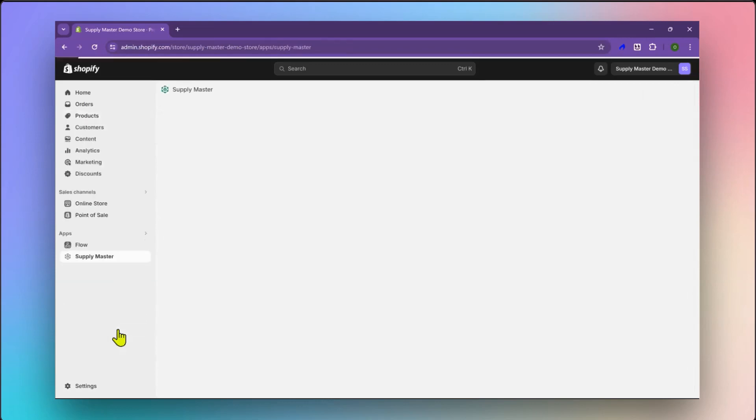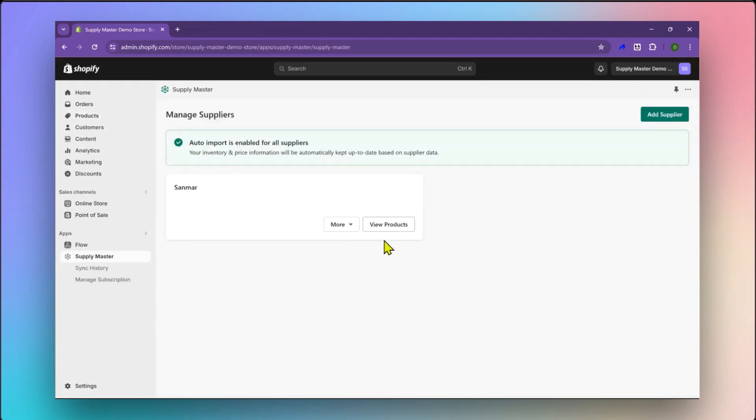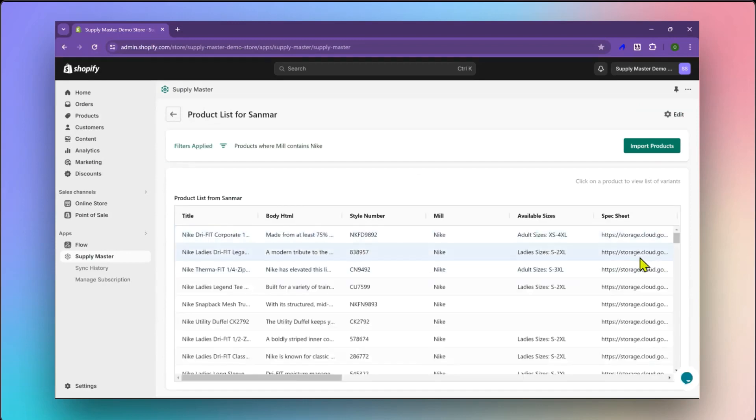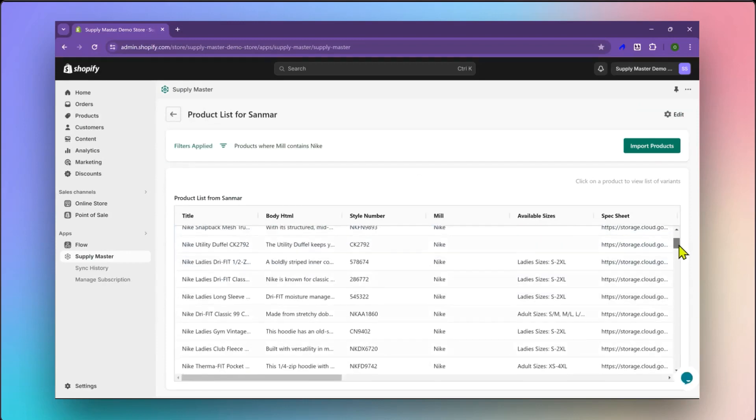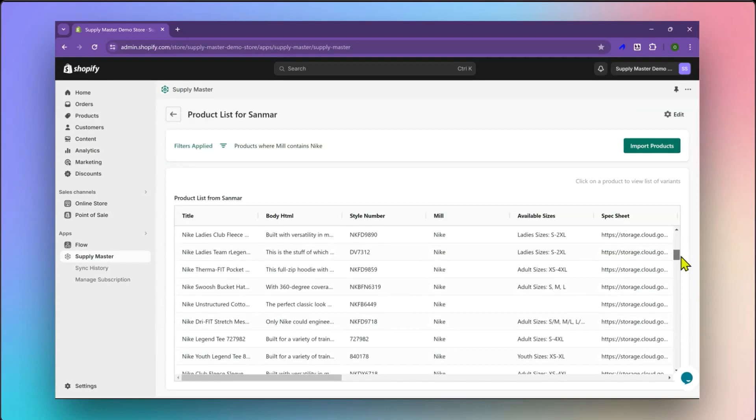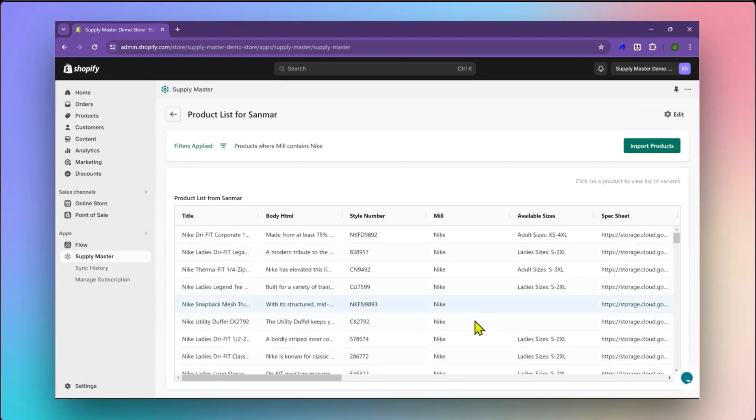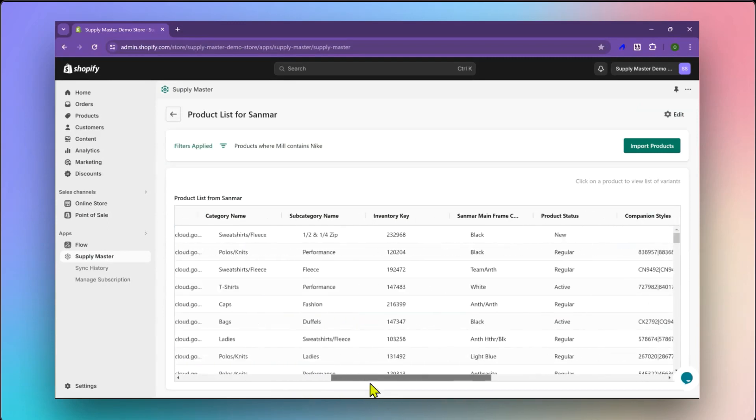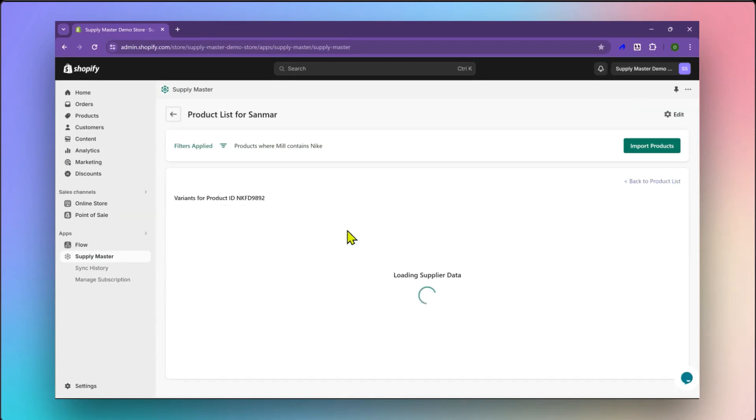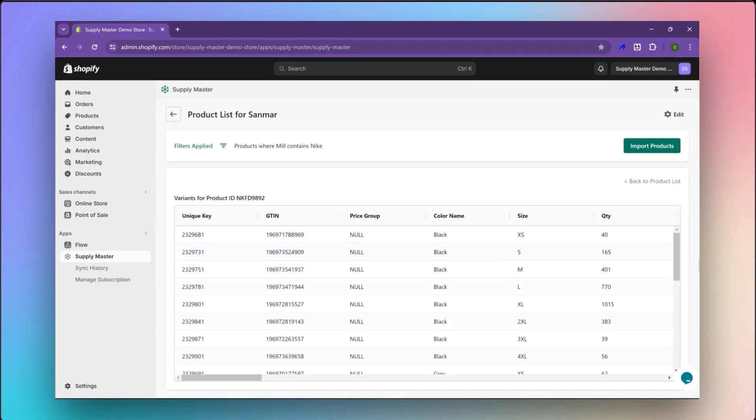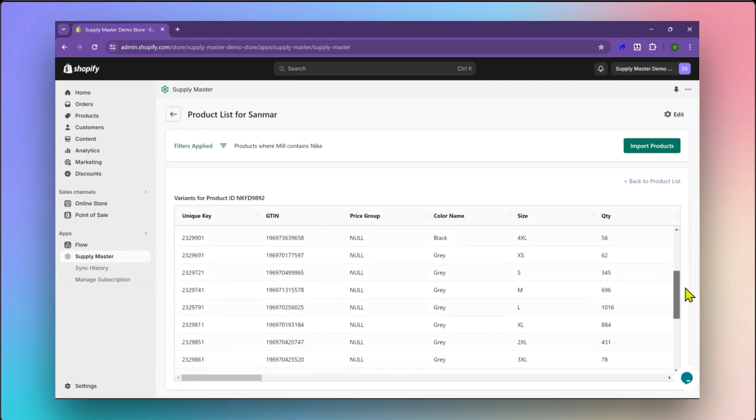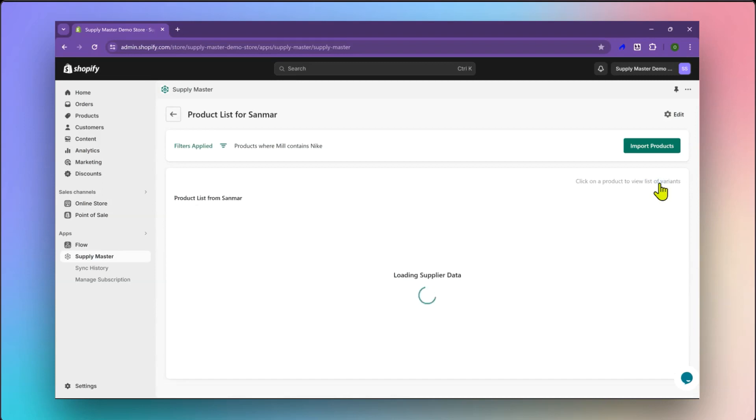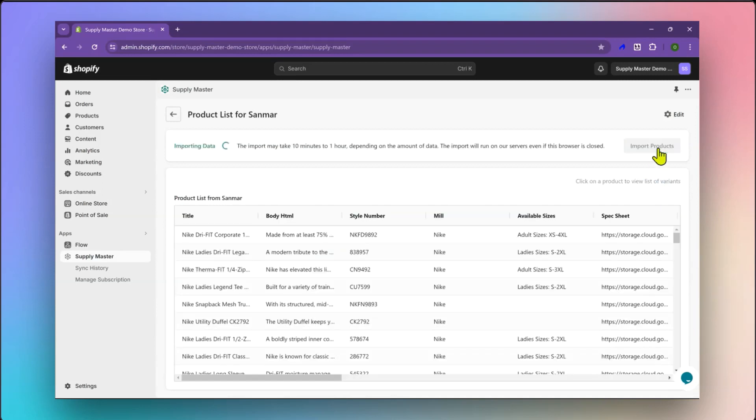Head back to the Supply Master app and click on View Products. On this page, you can preview all the data for import to Shopify based on the filters we set up. To view variant information, click on a product and you can see the variant color, size, price, quantity, and more.